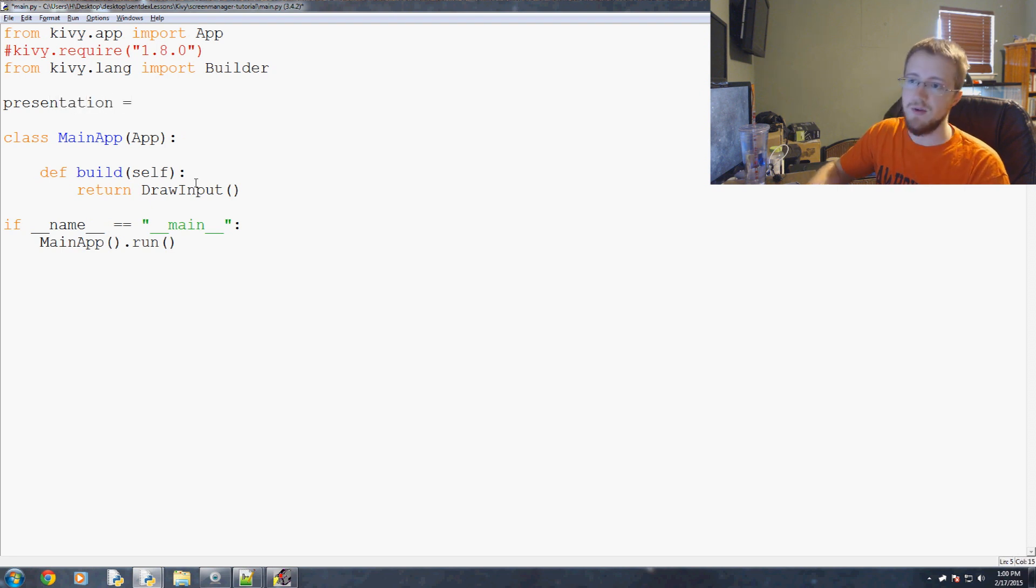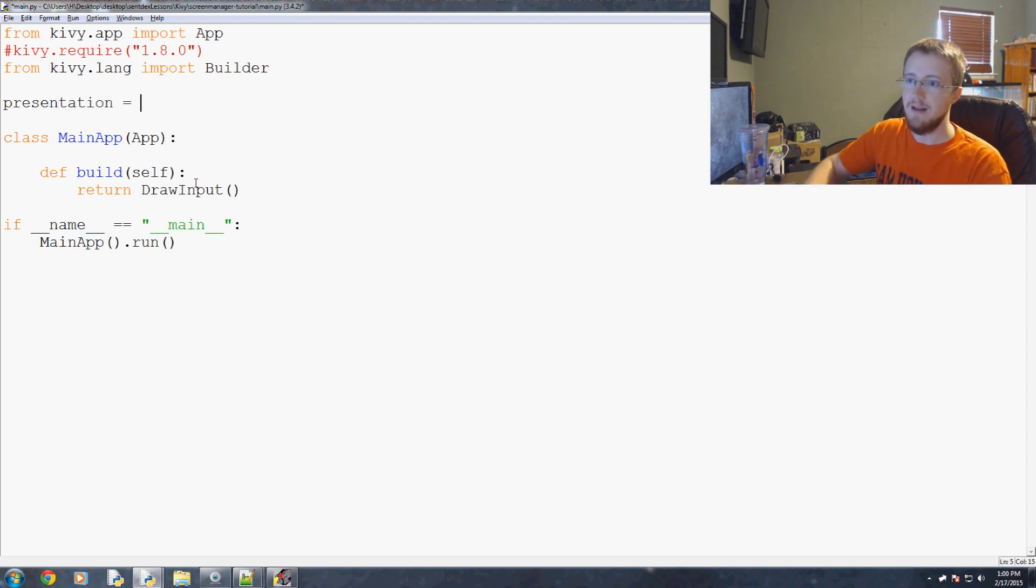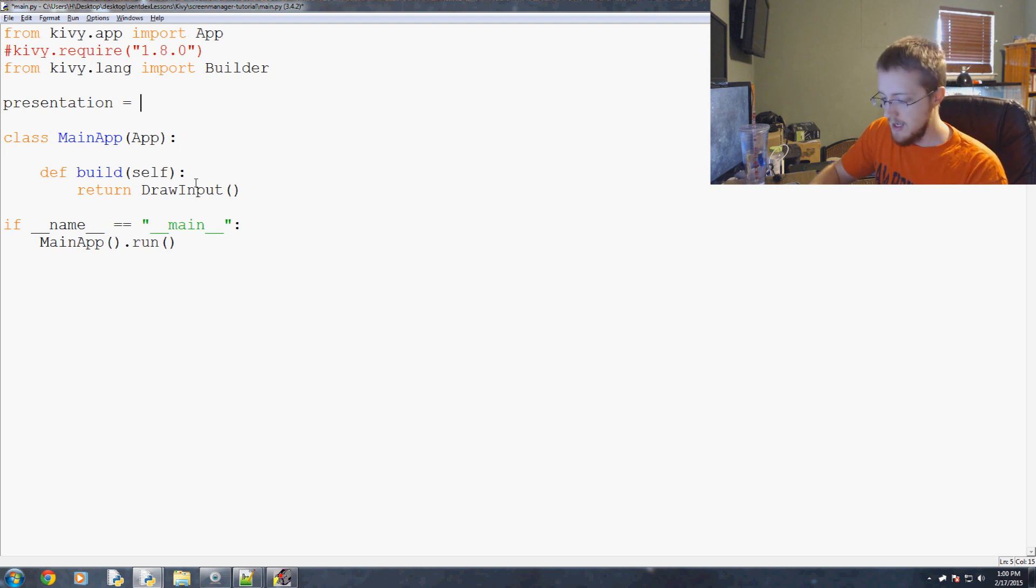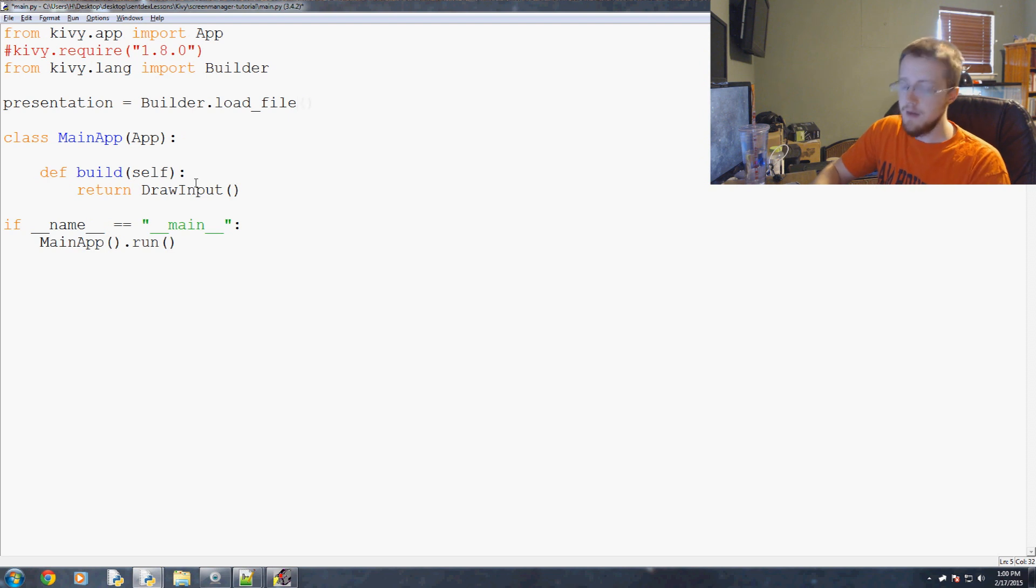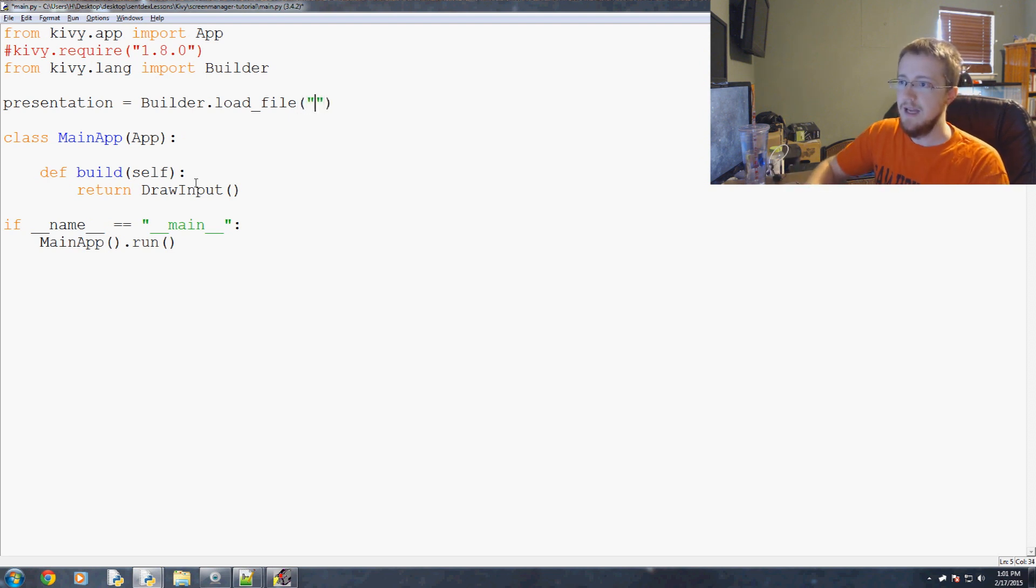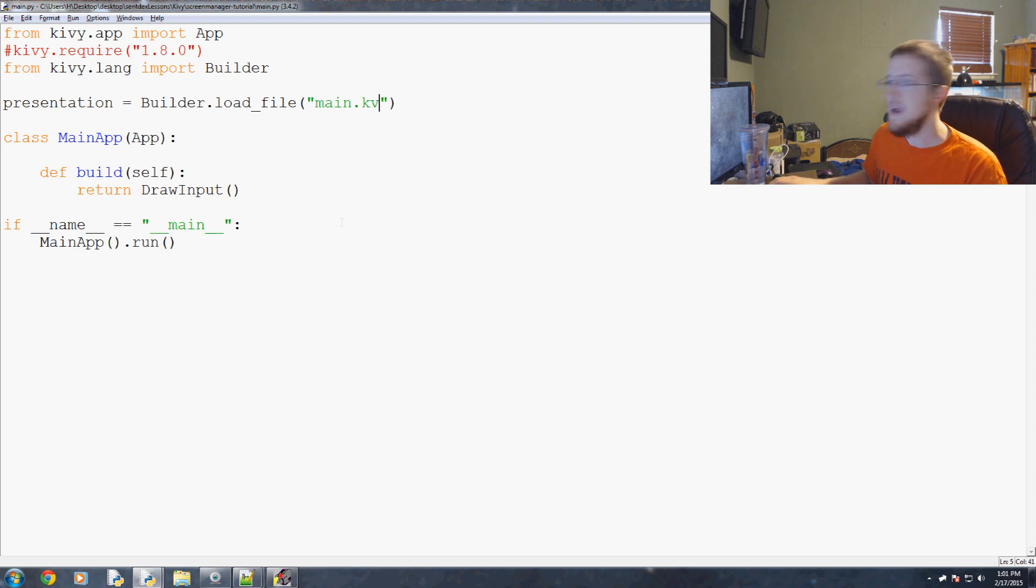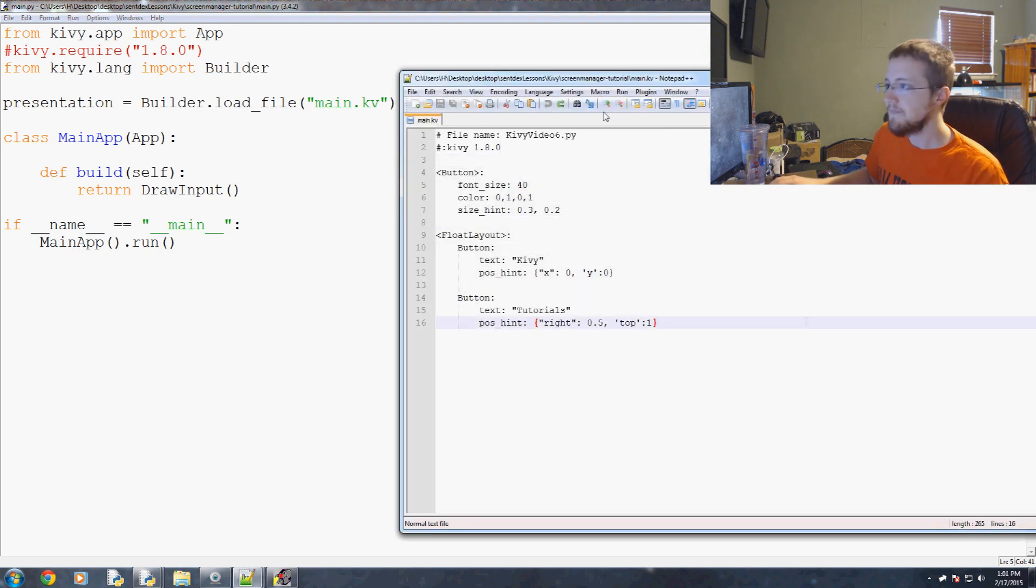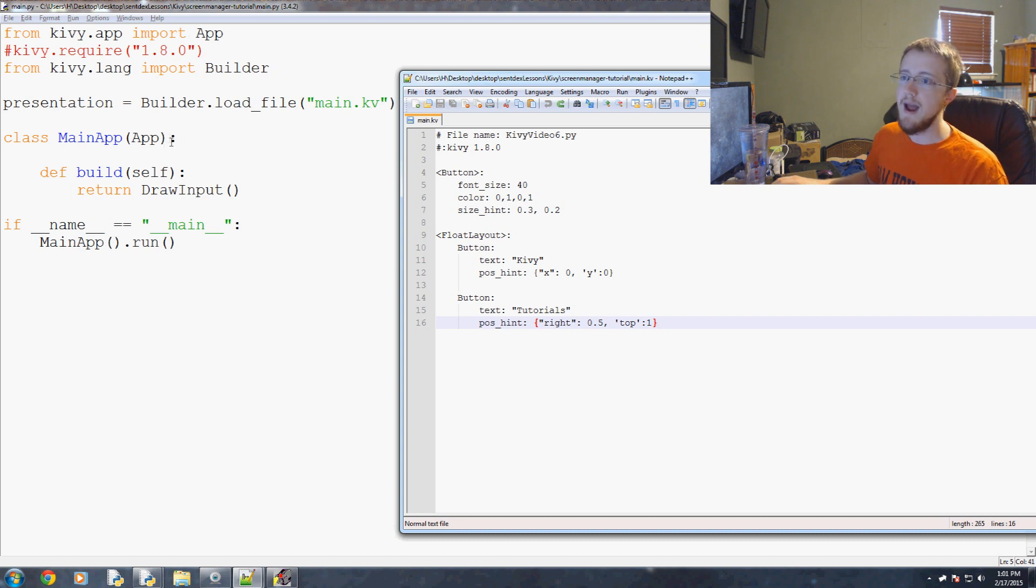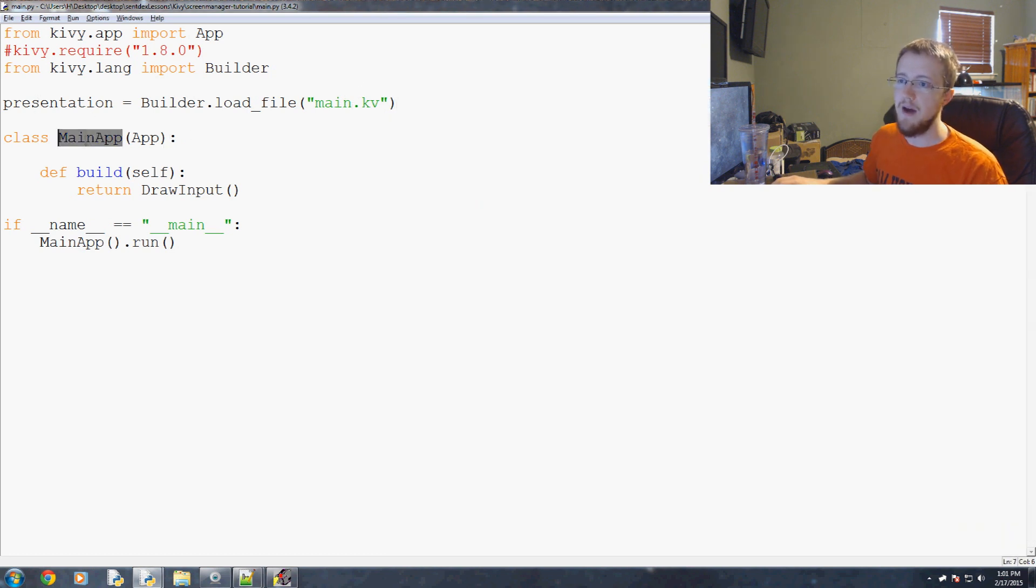Since the Kiwi files really are just your presentation, I like to use the word presentation, equals builder.load_file. And the file we want to load is just the name of that Kiwi file. In our case, I've called mine main.Kiwi.